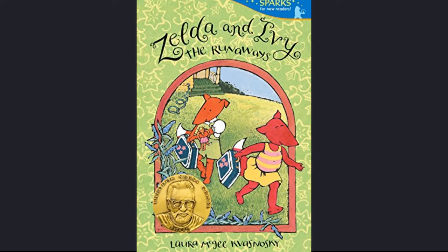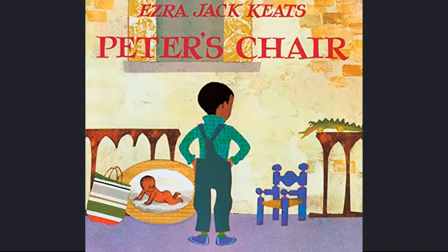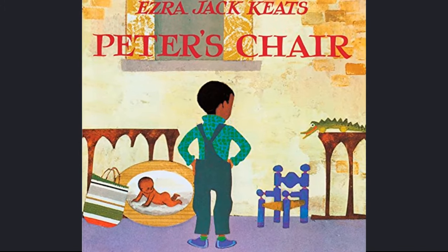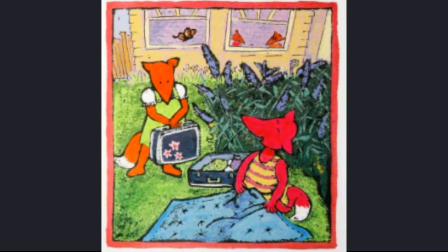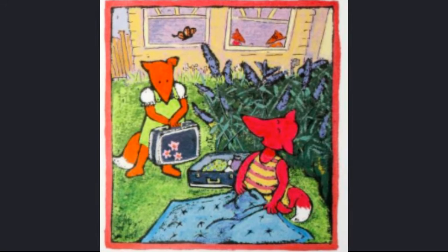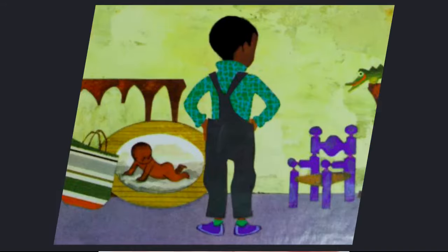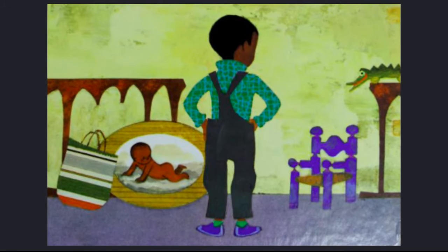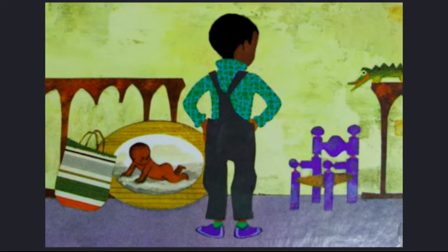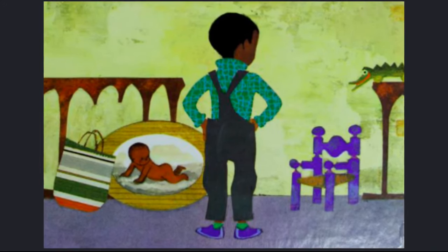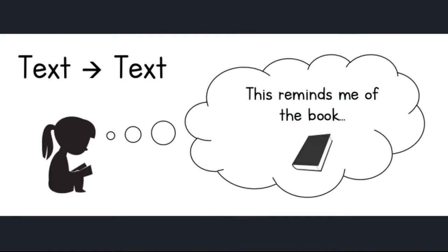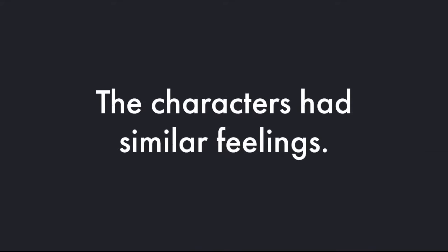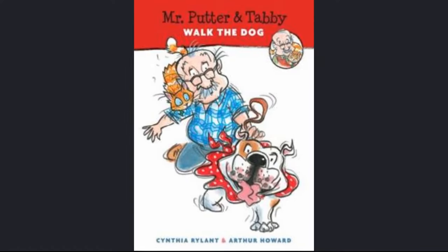When I was reading Zelda and Ivy the Runaways, it reminded me of another book I had already read called Peter's Chair. Zelda and Ivy run away to the backyard because they're frustrated that their family is having cucumber sandwiches for lunch again. In the story Peter's Chair, the main character Peter is also feeling frustrated. He's frustrated because his family is painting all of his old things pink and giving them to his new little sister Susie. I made a text-to-text connection because I noticed that the characters had similar feelings.